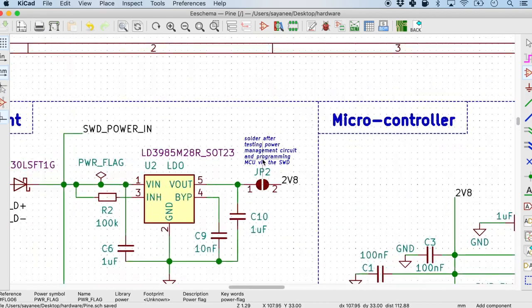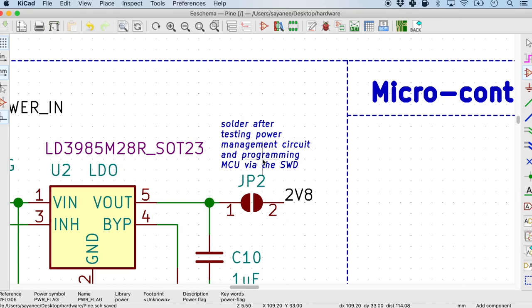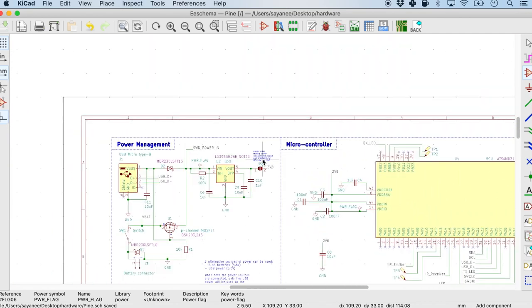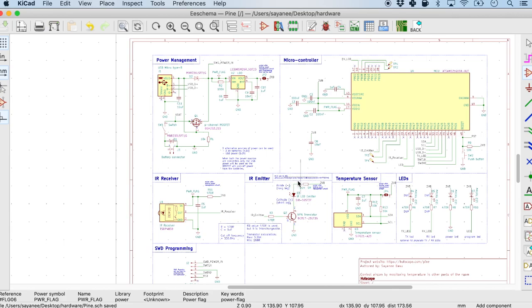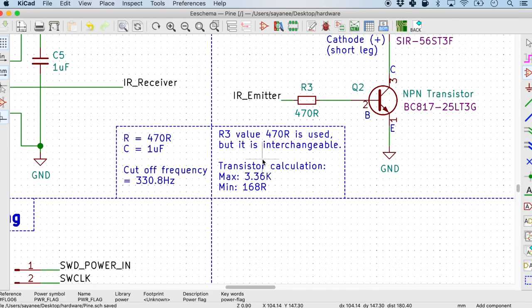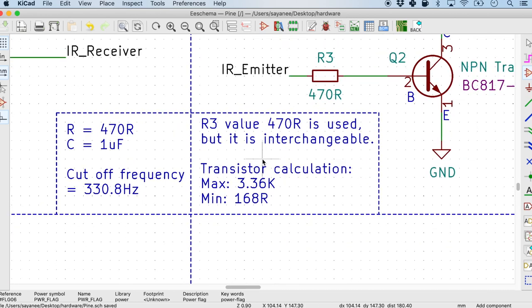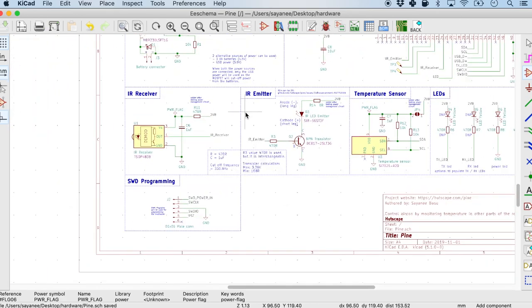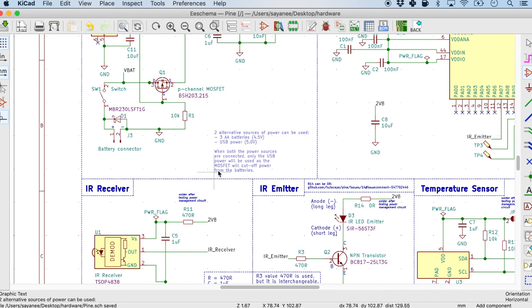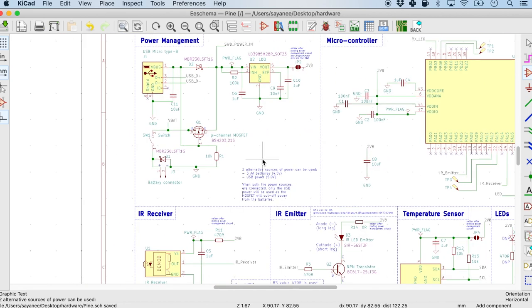For example, one of them are just sort of explaining what to do with the component. And the second type of annotation are the design decision annotation. Like why is a certain resistor of a certain value or a certain capacitor of a certain value.